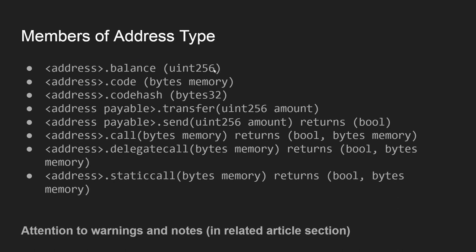For each address, we have information on balance, on the code that is stored at the address, and the code hash.